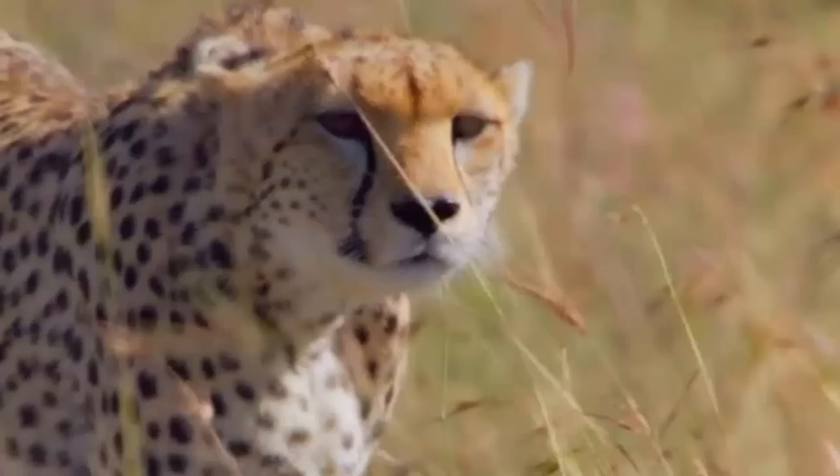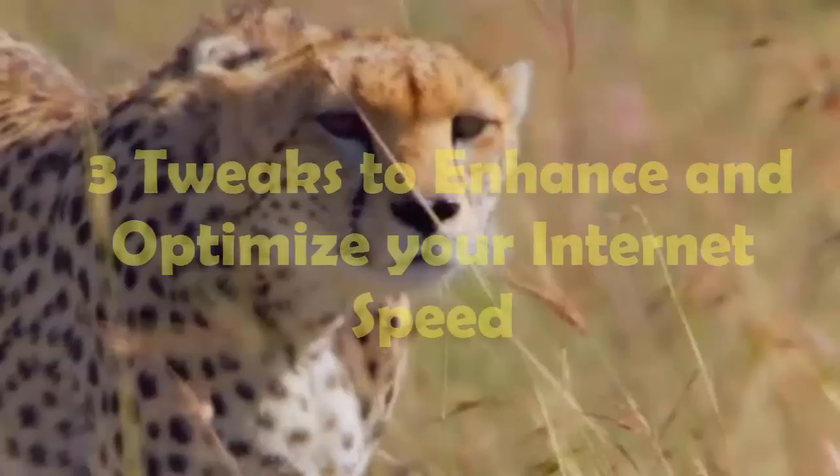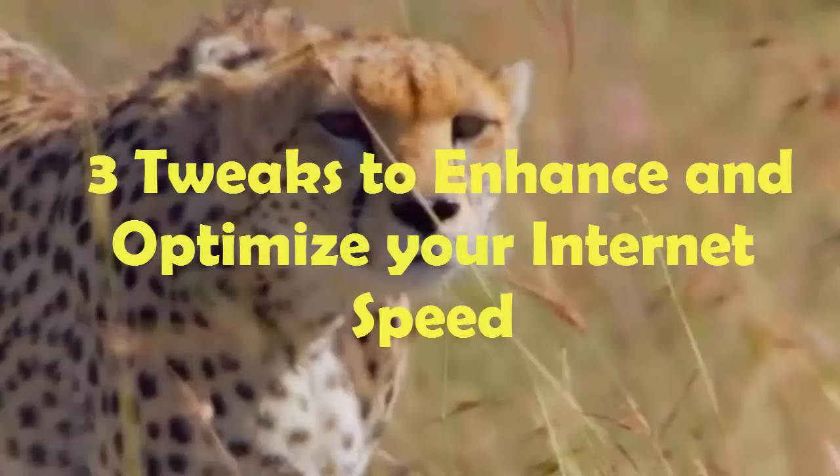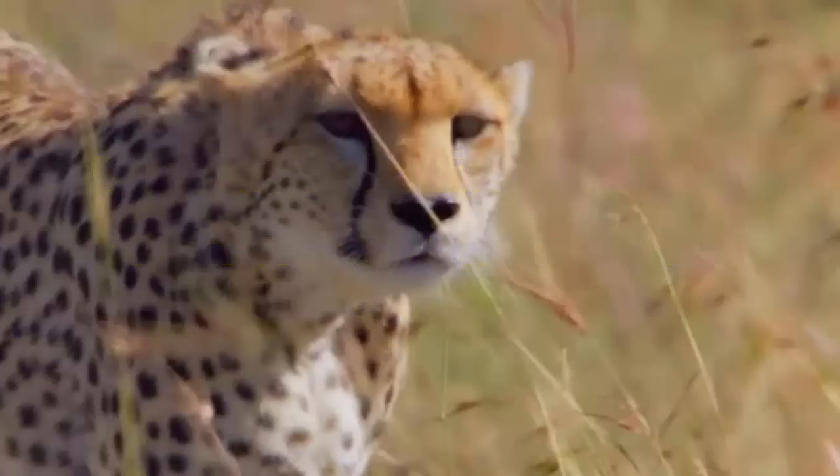Hi guys, welcome to VideoLikes and today I am going to show you how you can perform some realistic tweaks to optimize your internet speed.